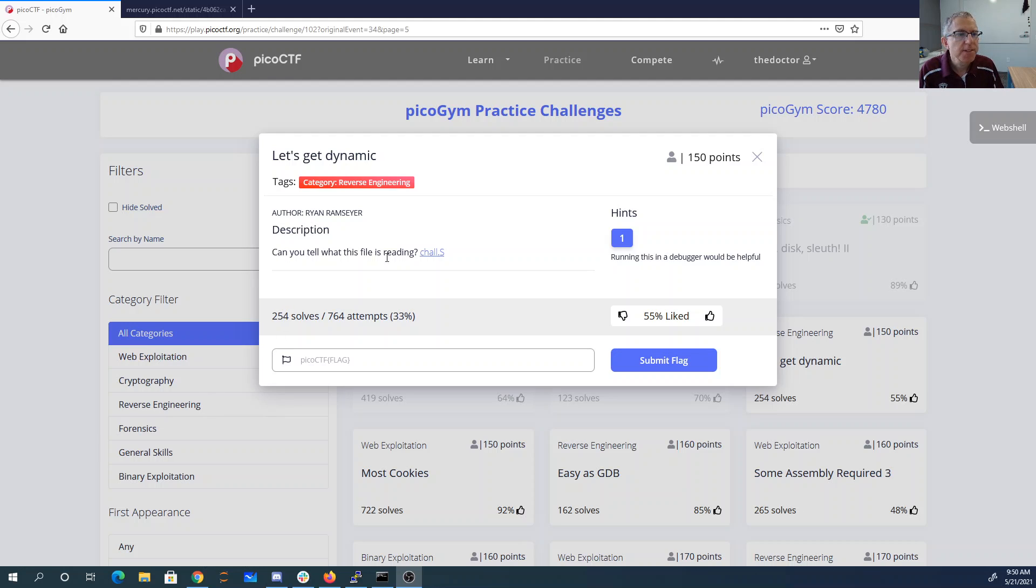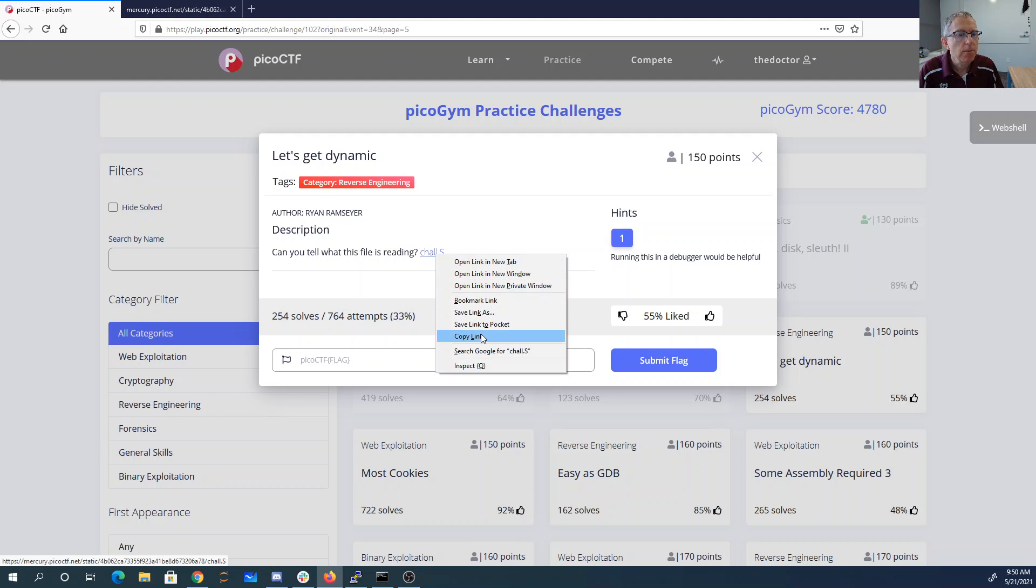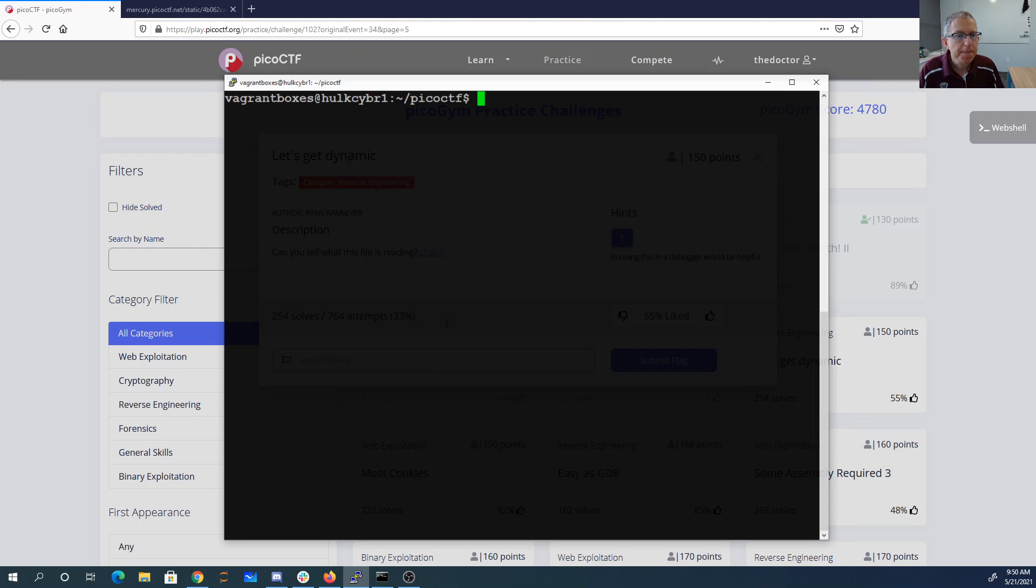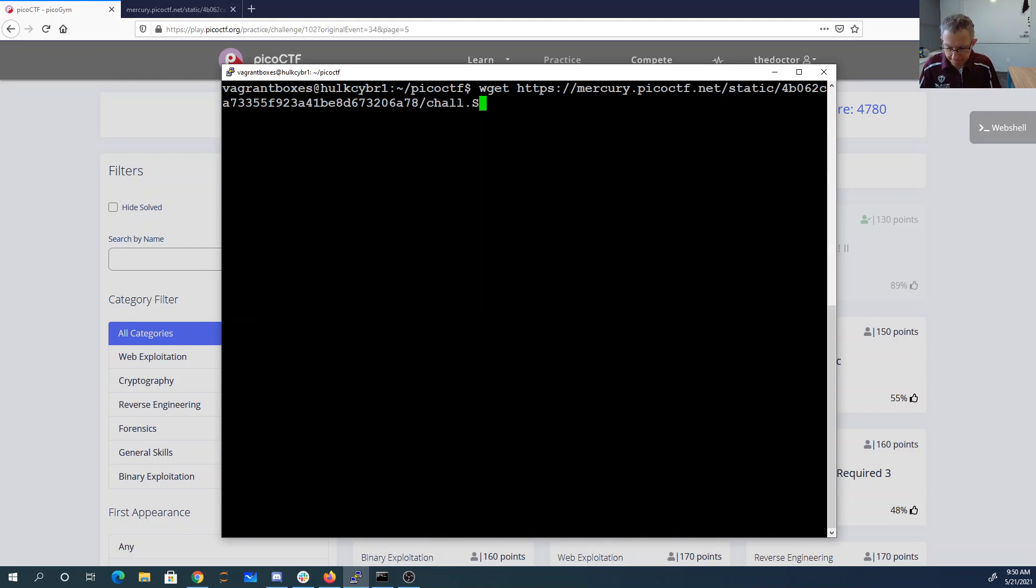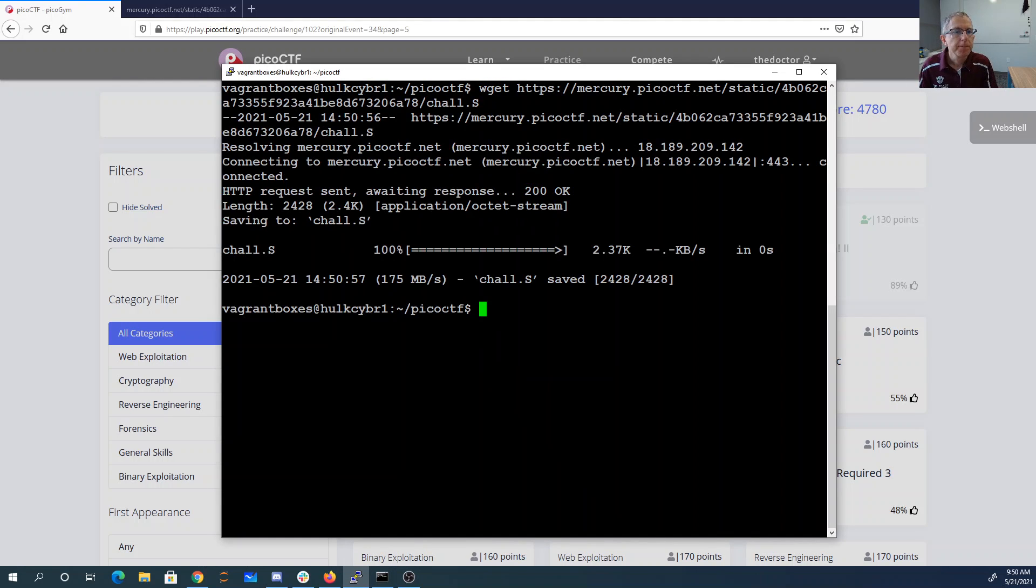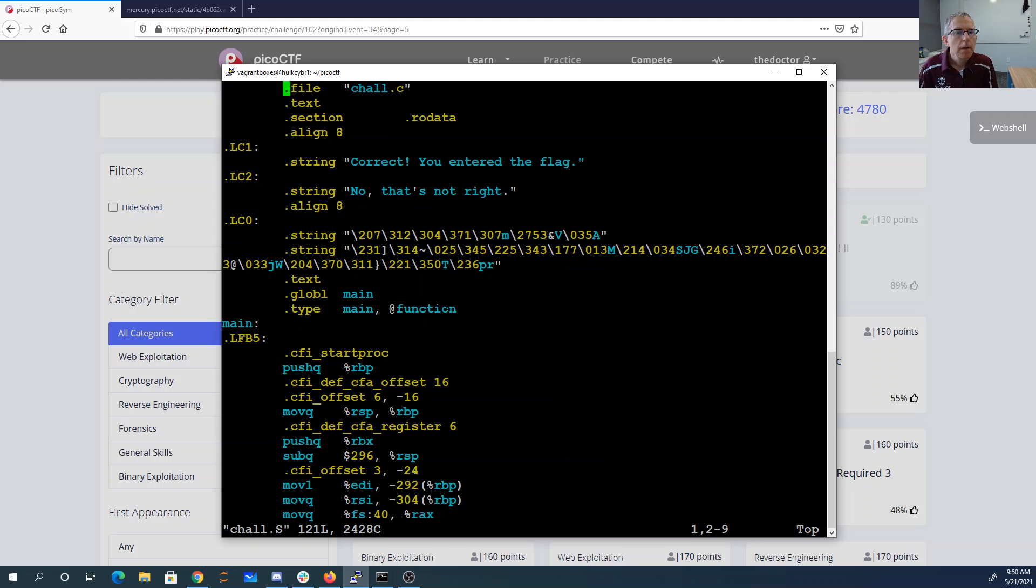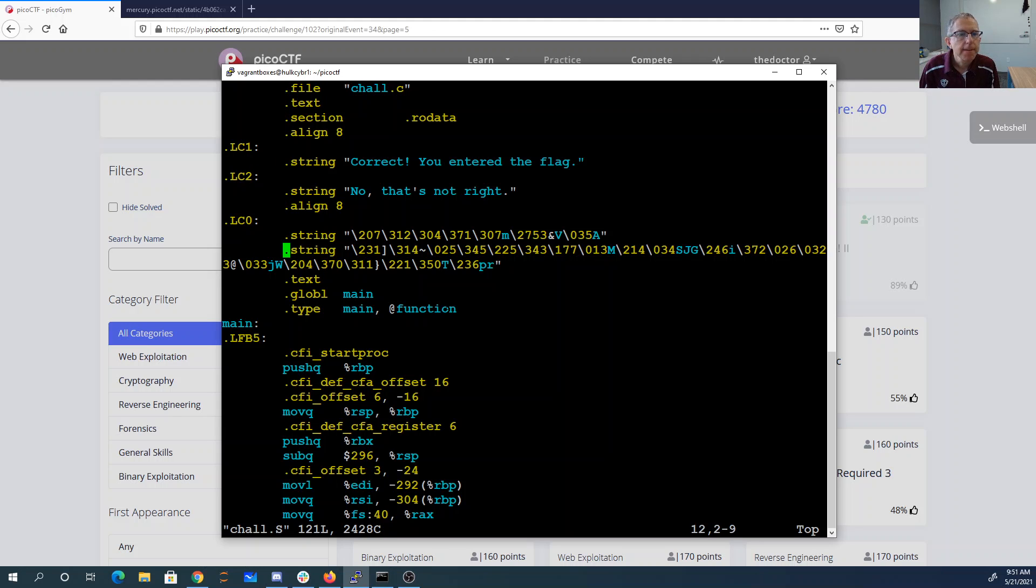Let's get dynamic. Can you tell what this file is reading? Okay, we'll grab that. Okay, so correct you under the flag. No, that's not right.